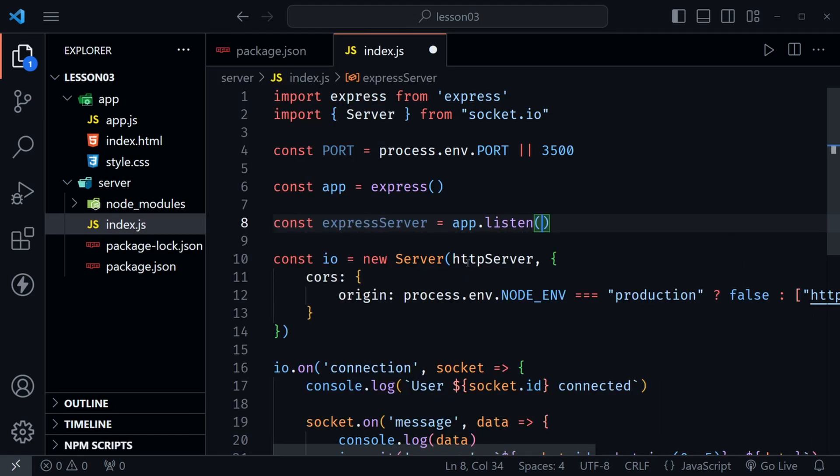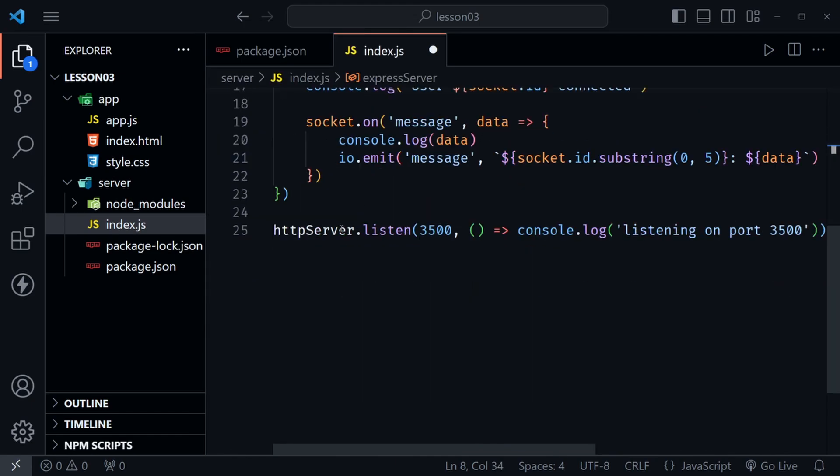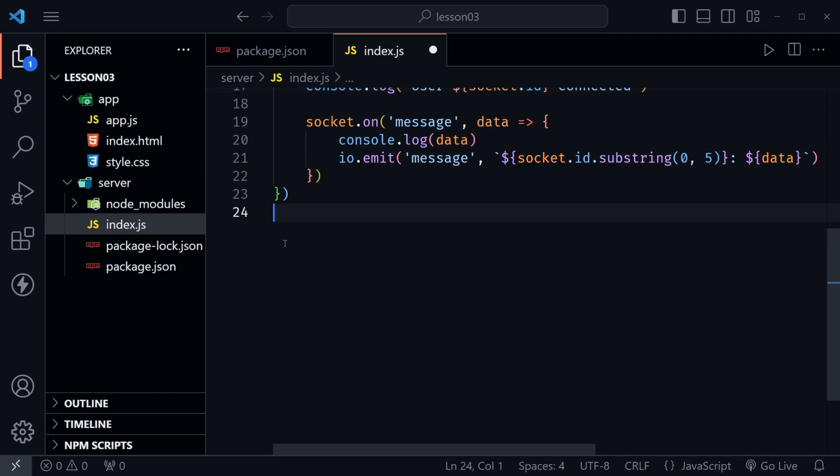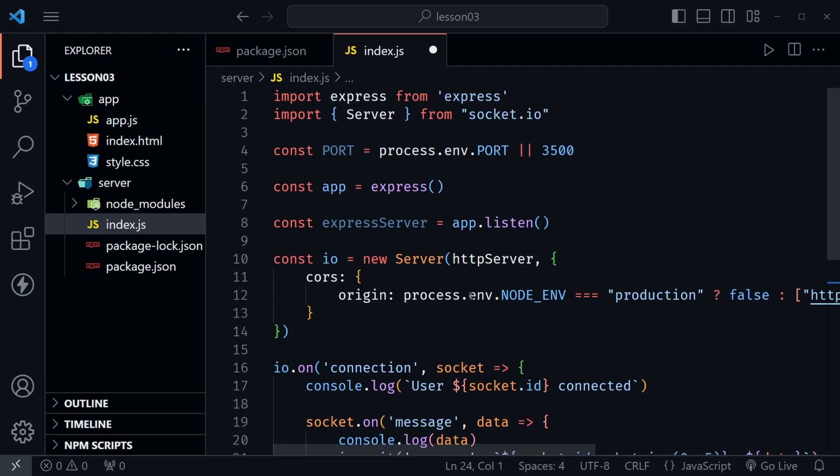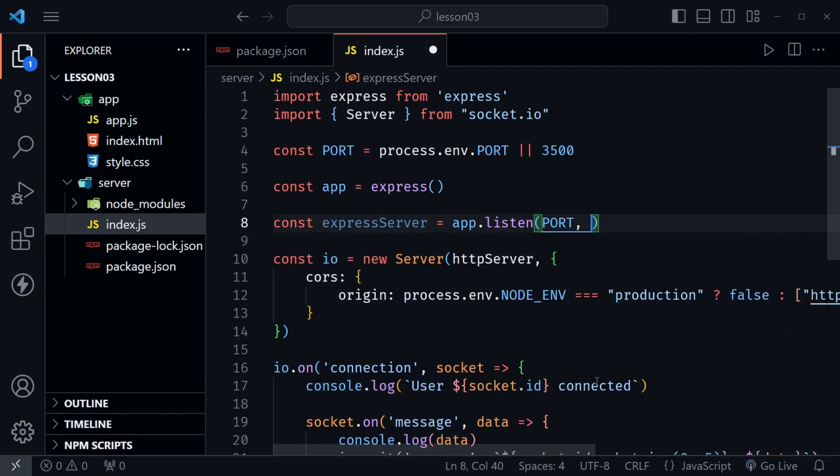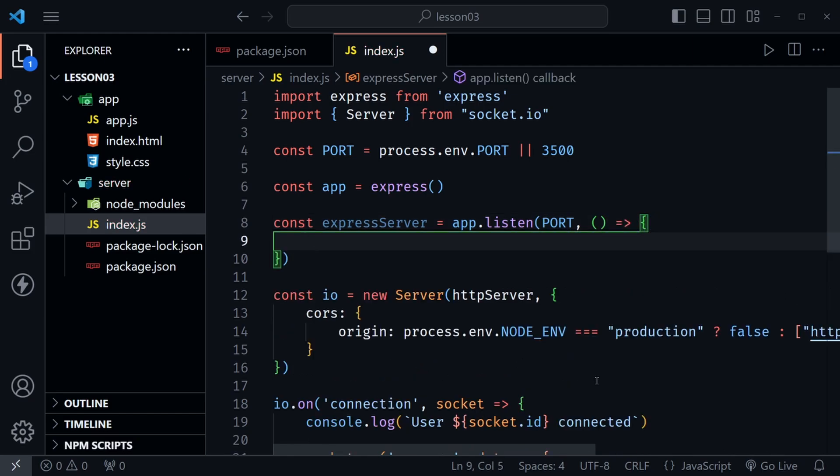Now if that sounds familiar remember we had http server.listen down here and this will be very similar so I'm just going to delete that one because we will no longer need it. I'll have this up here above everything that I'm doing with the socket.io server below. So express server it's going to be app.listen and then inside of that we can pass in that port value that we set above.